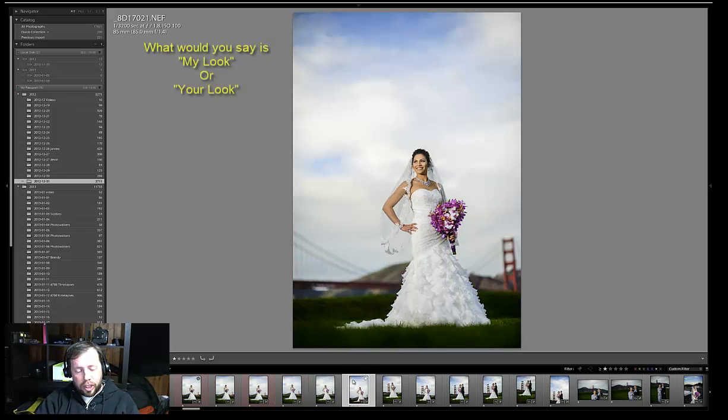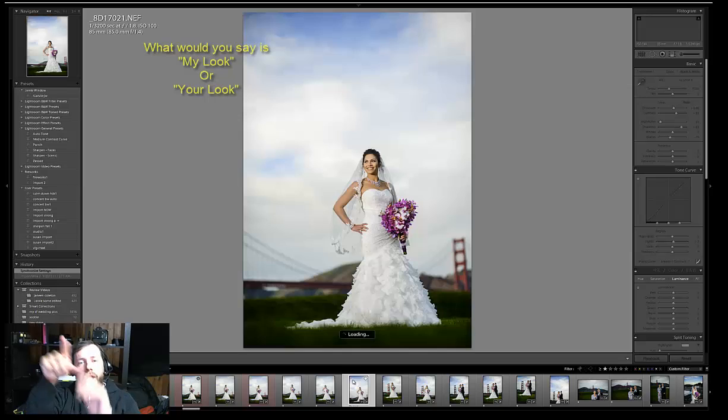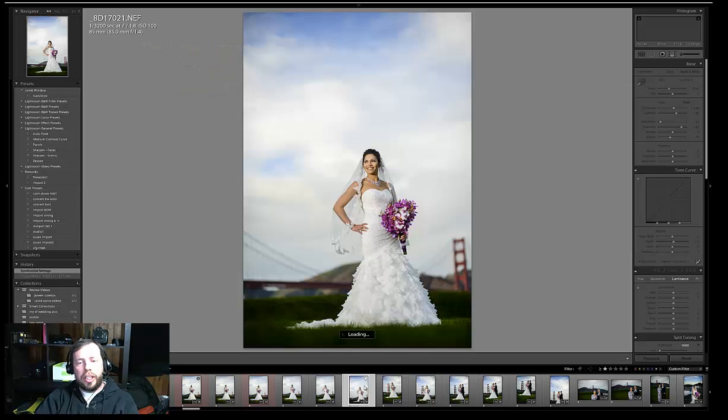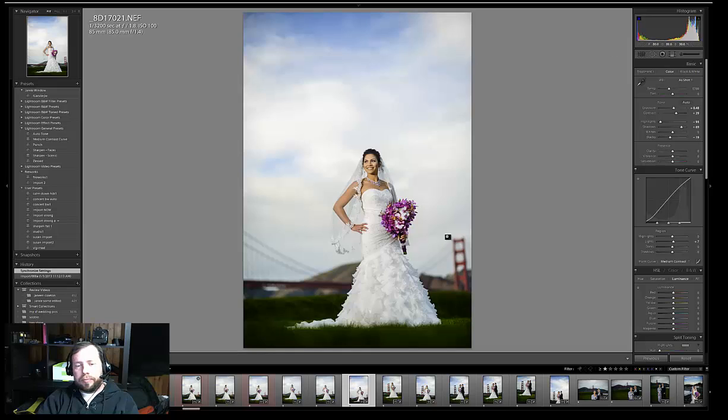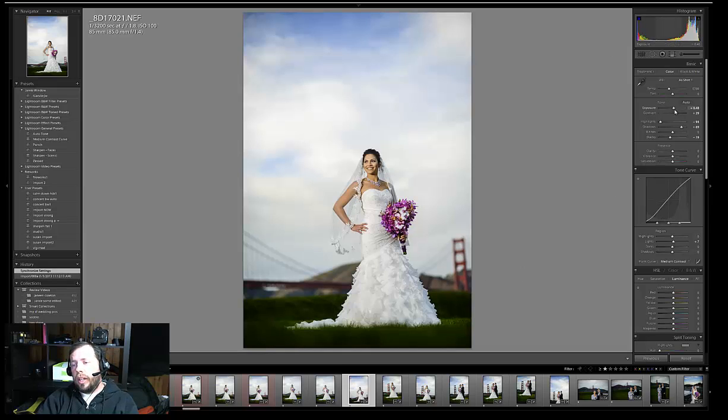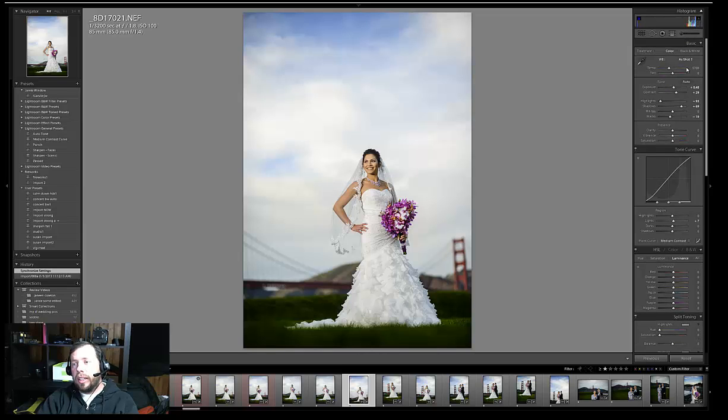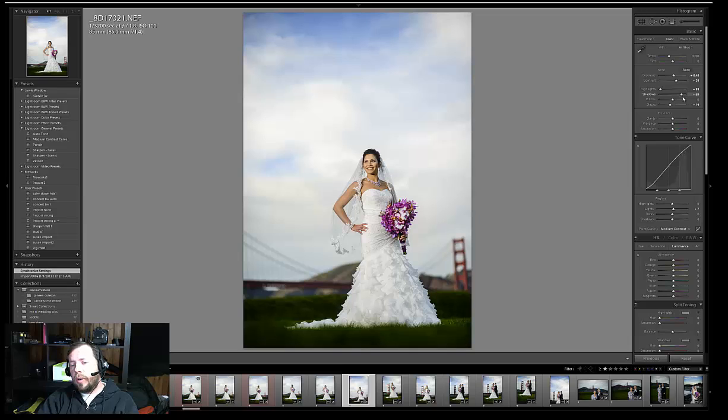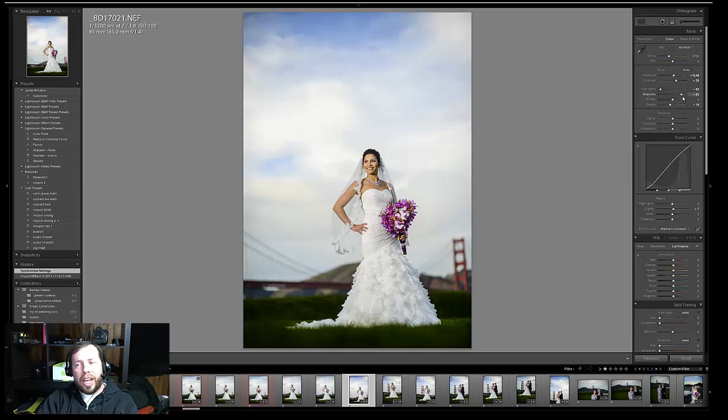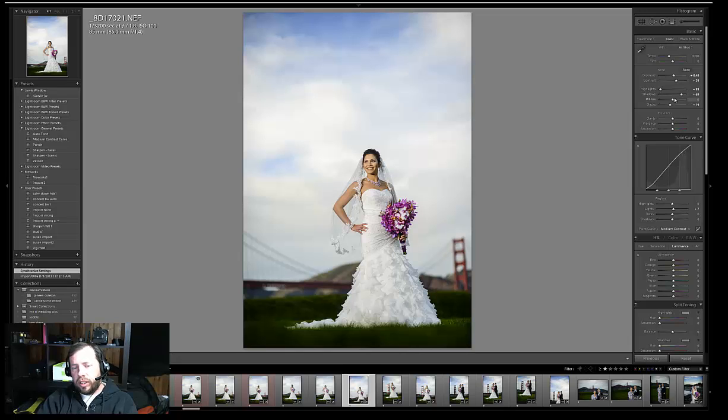And so let's go and look over here in the develop. And so here you go. These are them. So if you were asking, here they are. Now, my biggest things, shadows, highlights, contrast, profile. Okay.